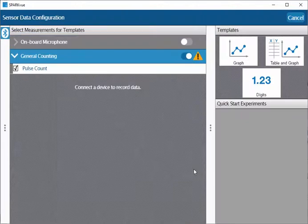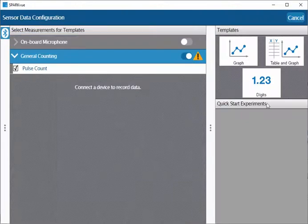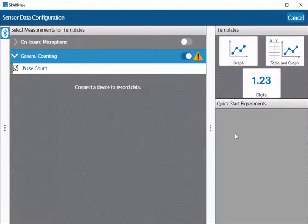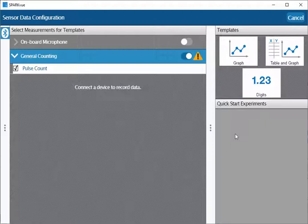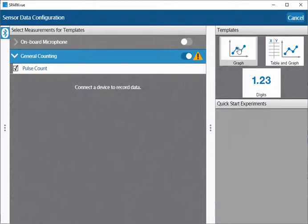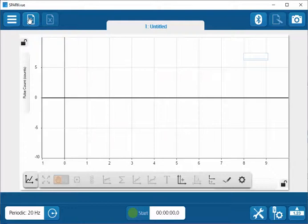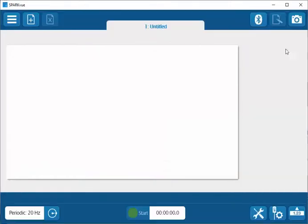Once you select this, you can then choose to display your counts in a graph, digits, or if you wish to display it within a table, select one of these templates. You can then simply select a new page and then select any of the other formats that you wish.